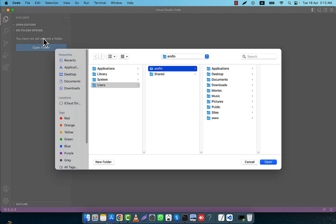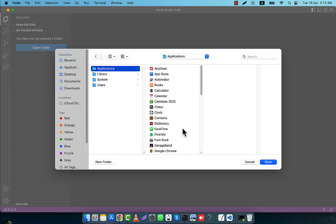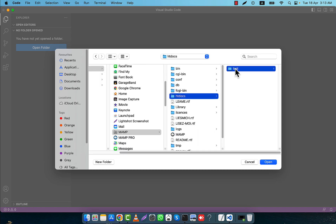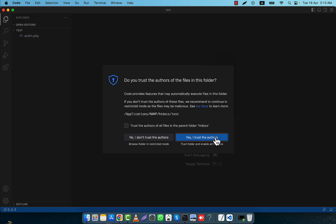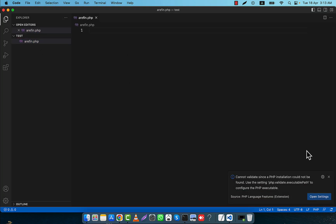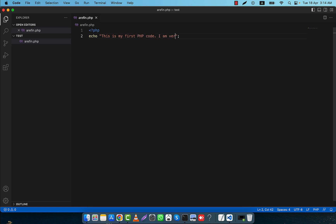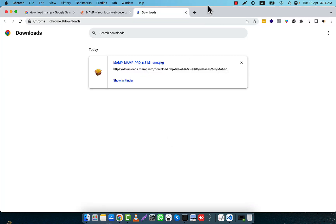Now I am going to open my VS Code editor. From here I'll go to Open Folder, then Applications, then MAMP, then htdocs, and open the test folder. I trust the authors. This is the file I created. Now I can write any PHP code I want — for example, a simple message like 'This is my first PHP code, I am very excited.'